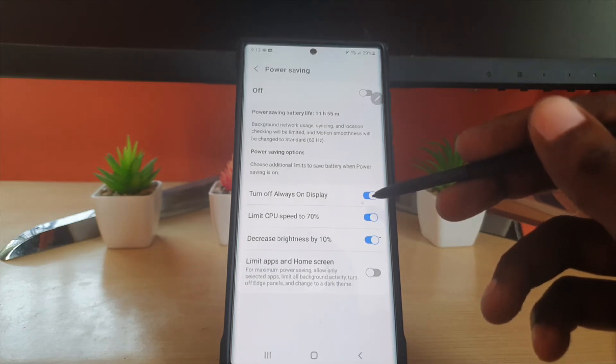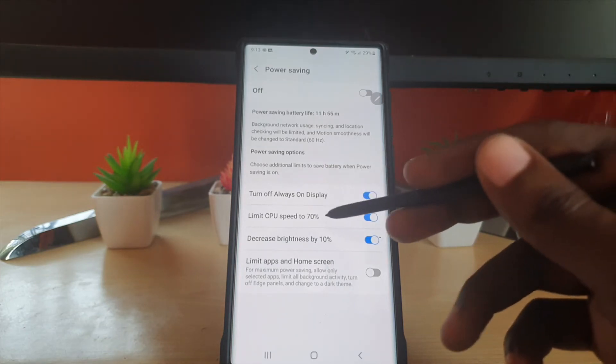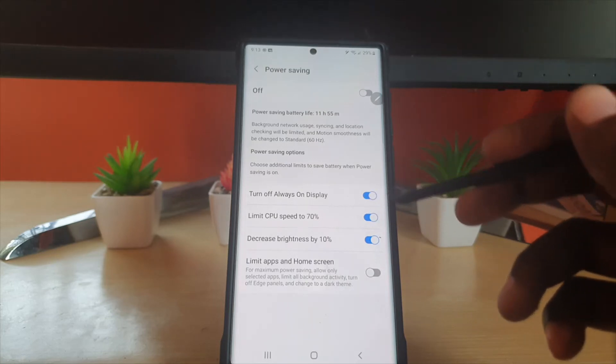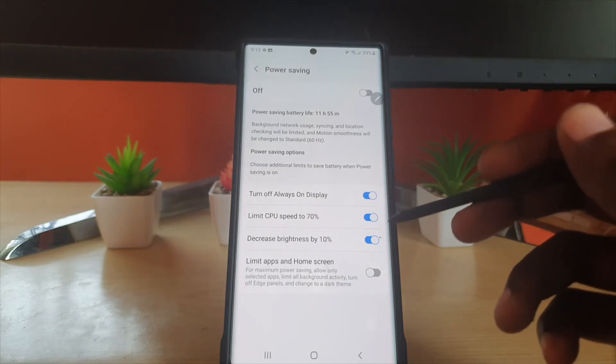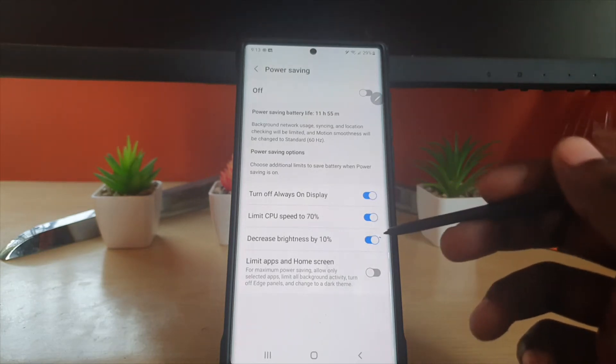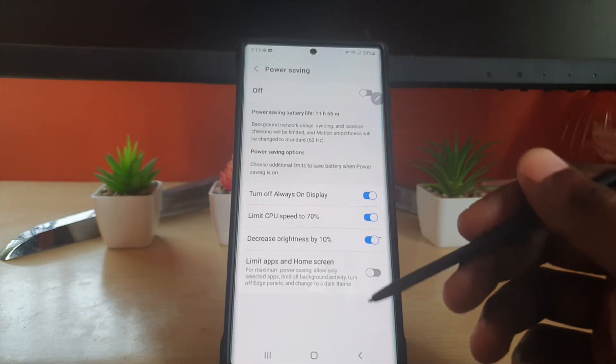By default, it will turn off Always On Display, limit the CPU to 70% of its power, and decrease brightness to 10%. So those are the three things that are done.